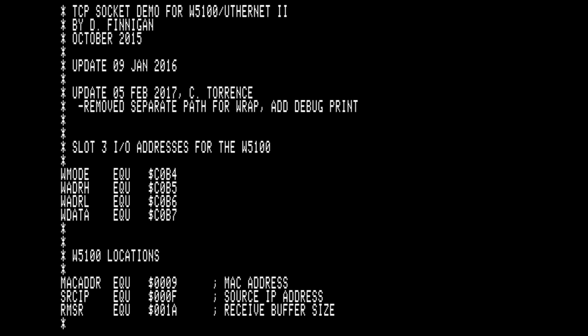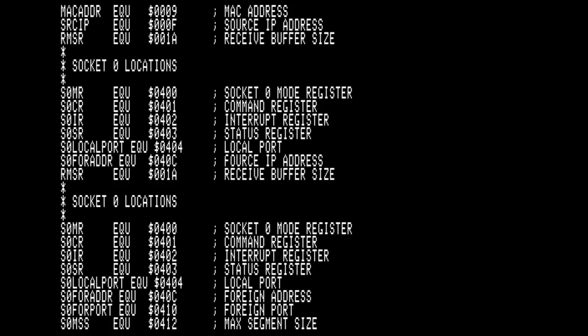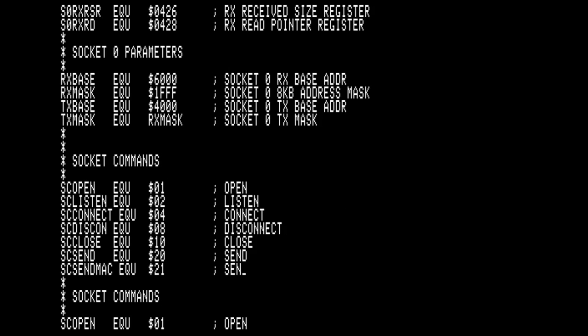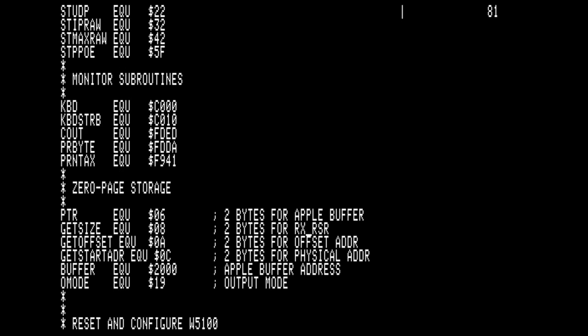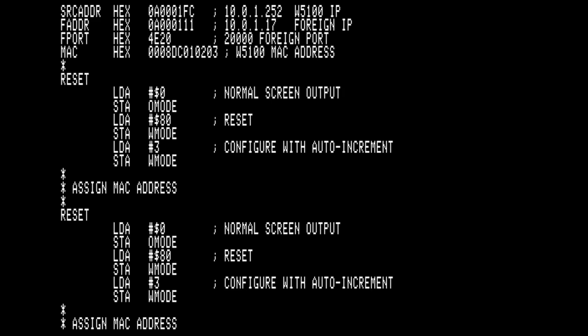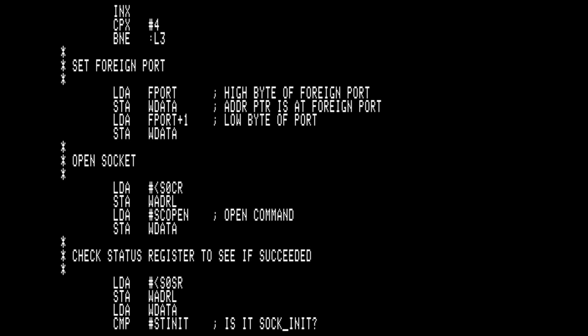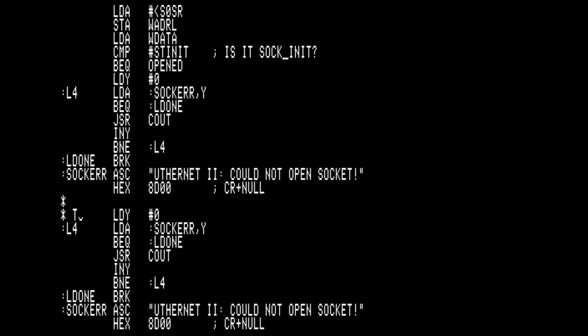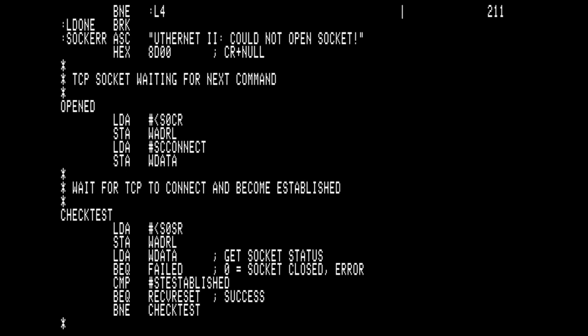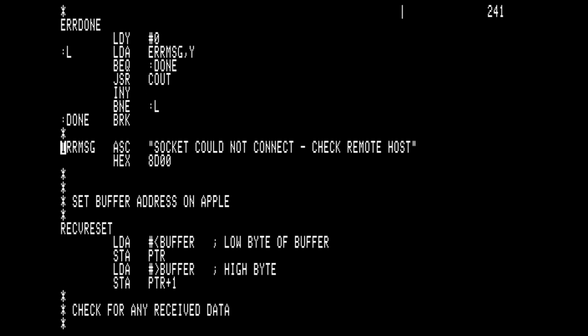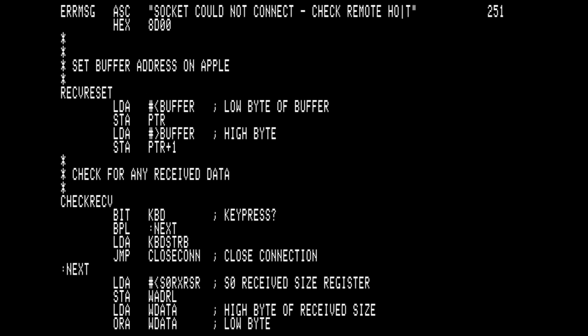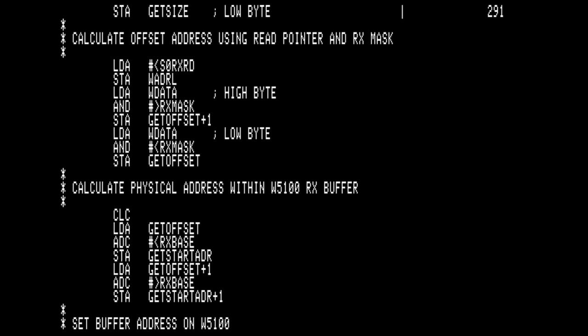If we scroll down past all of the initialization where we set up the socket to the network, then we get to a tight loop where we'll just wait for data to come in, put the data either onto the screen as a text output, or we blit it straight into the high-res graphics page at address 2000.